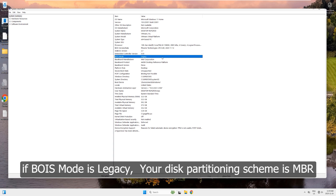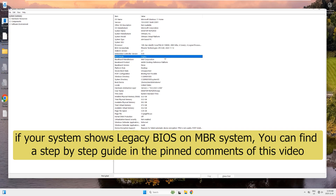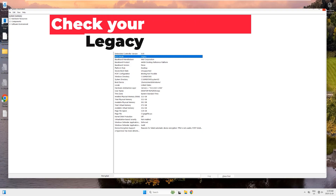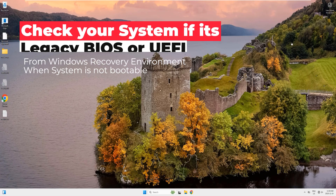If you're using an older legacy BIOS on an MBR system, I will add a separate guide in the pinned comment of this video, so don't worry — you are covered there. And if your system is not bootable, then use the Windows recovery environment. Later in this video, I will show you how to get into the Windows recovery environment.